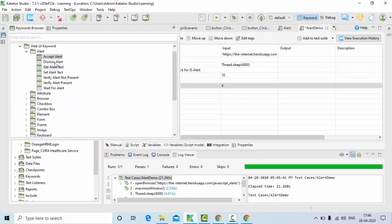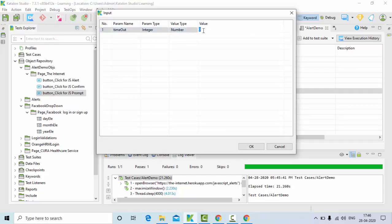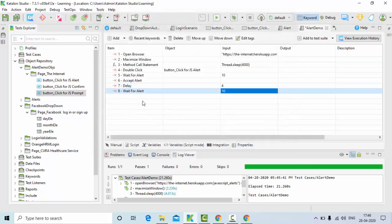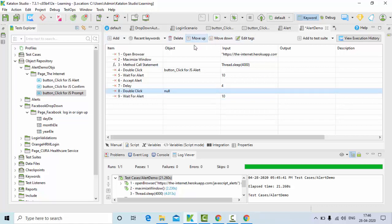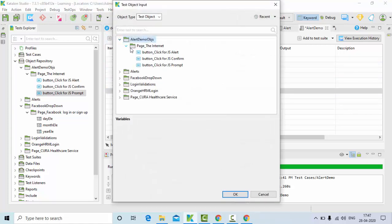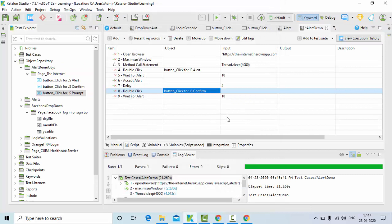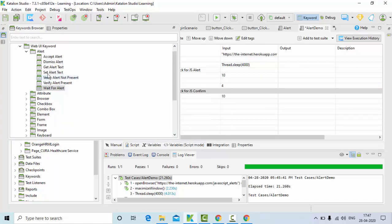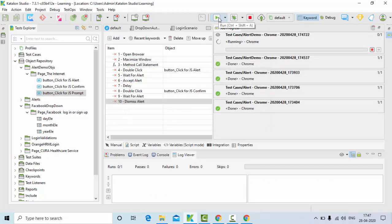Then again you need to wait for the alert to be present, so wait for the alert — let's say 10 seconds. Before the wait, first we need to click on the object. I'll double click on it and select the object, which is js confirm. Then wait for the alert, and then use dismiss alert. Let me run this and show you how dismiss will work.